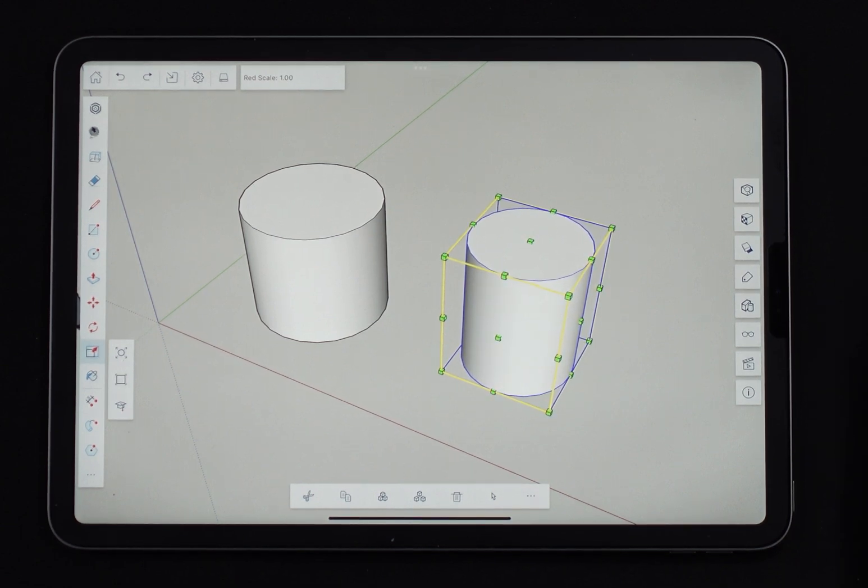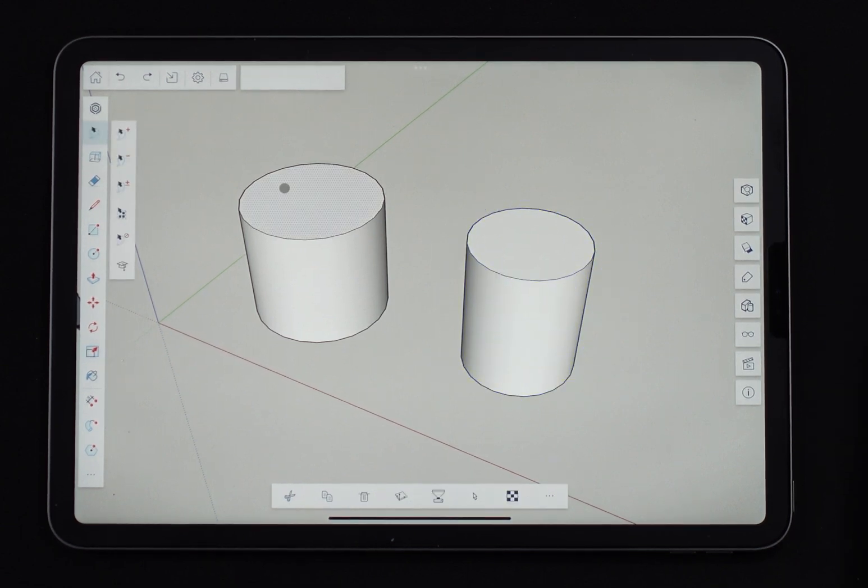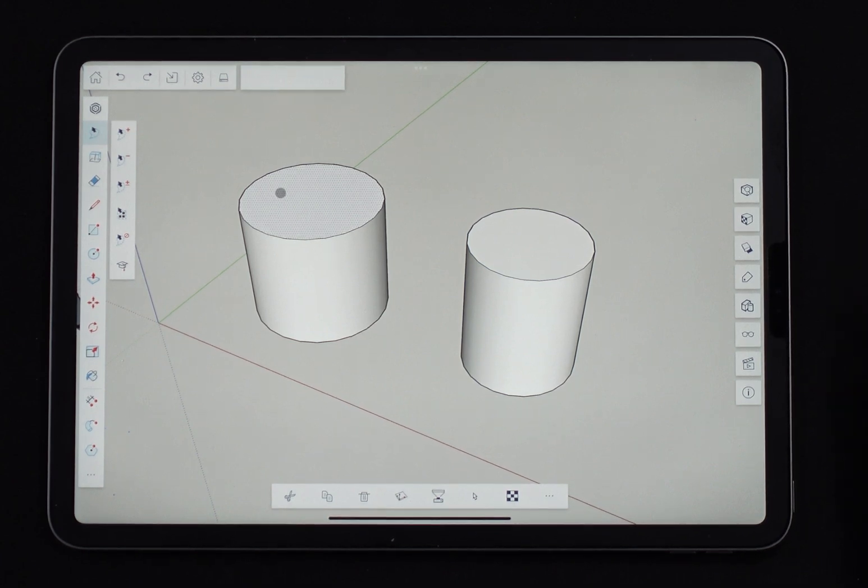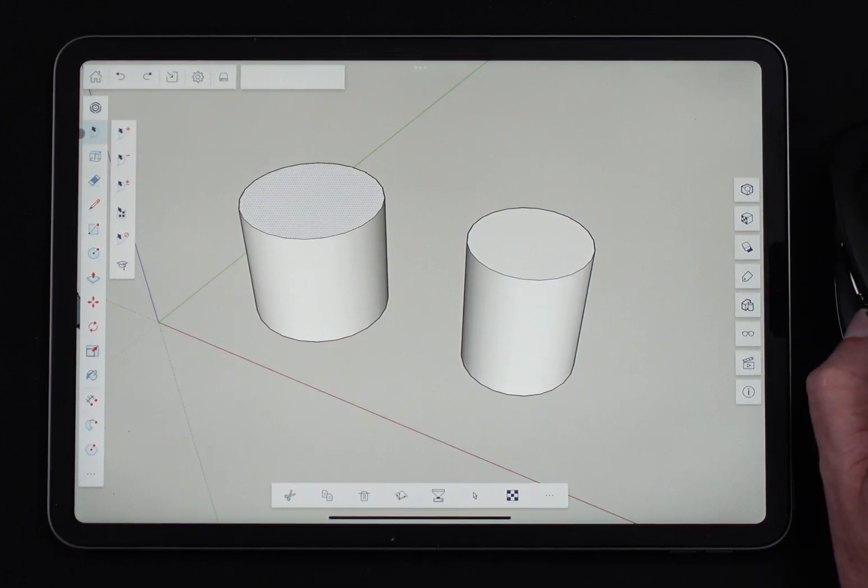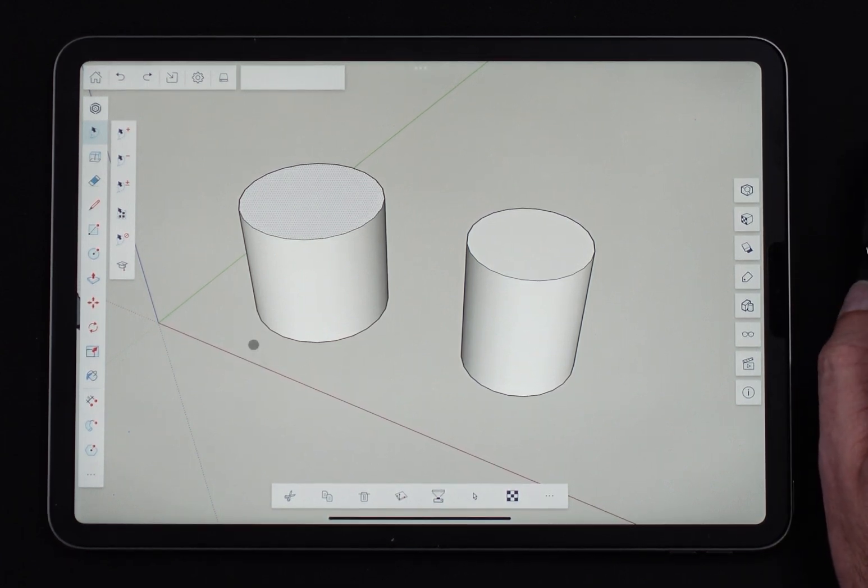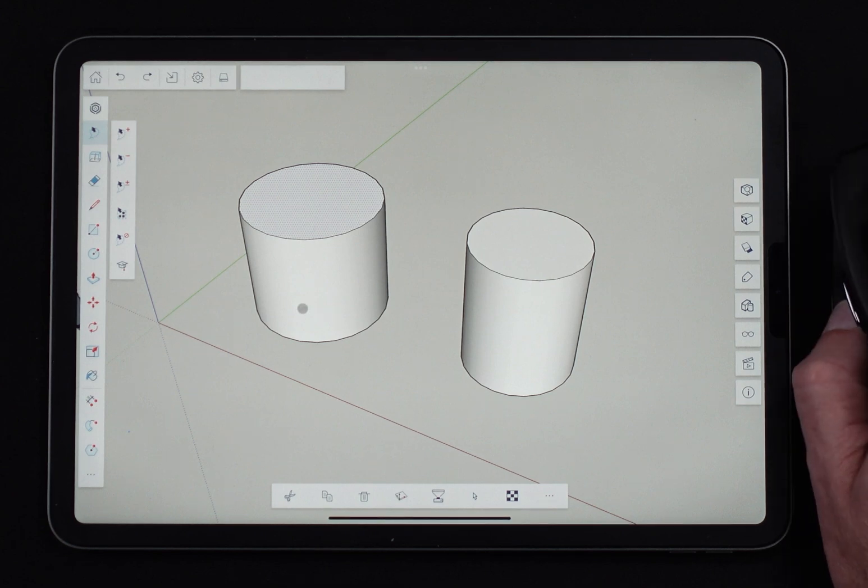This works obviously better on a non-symmetrical item, but it lets you flip things the other direction. Another thing you can do, this is kind of cool, is if I come in here and pick, for example, this disc right here, just the top of this cylinder.